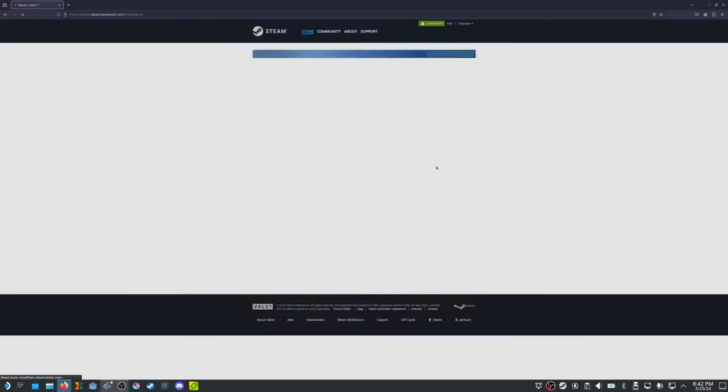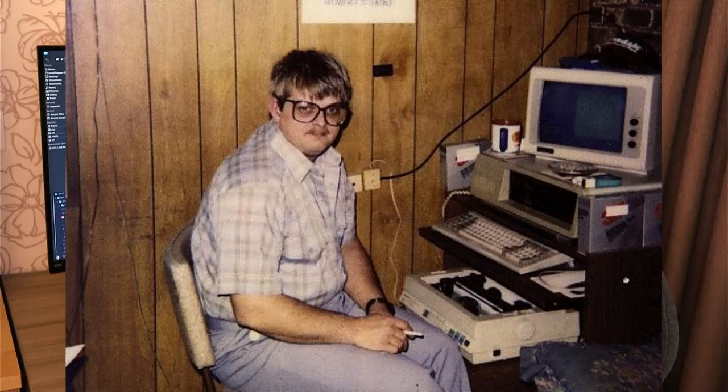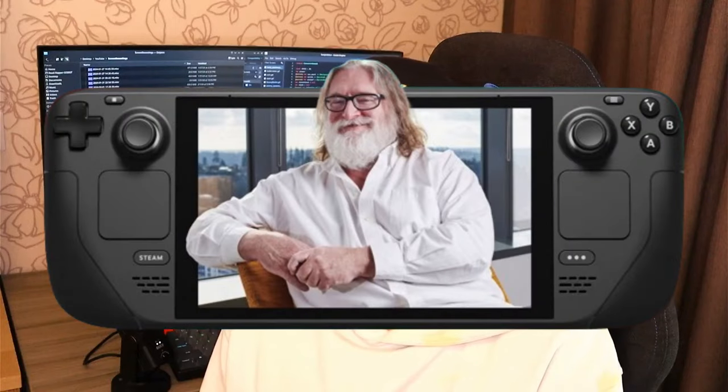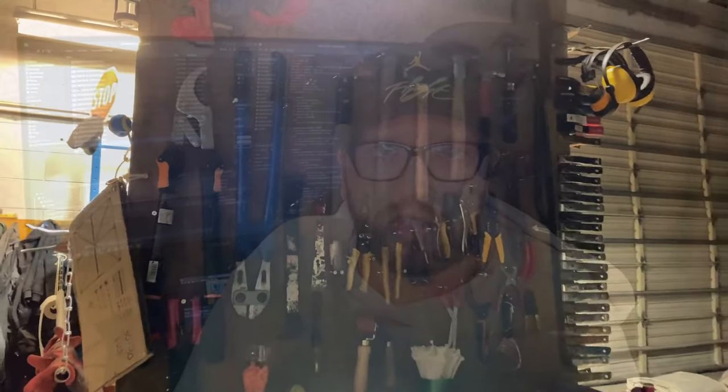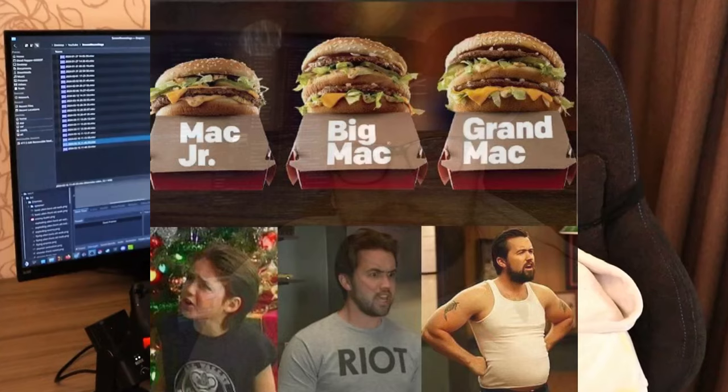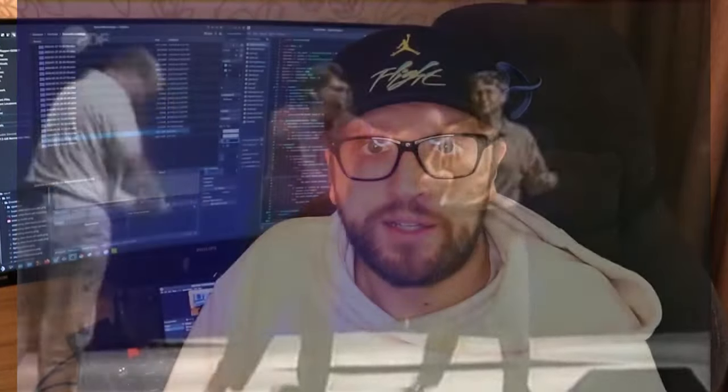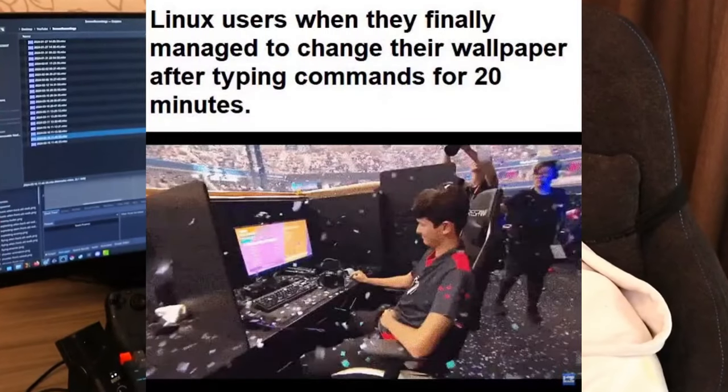I got myself a 512GB OLED Steam Deck, and after using it two and a half months, I can tell you — yes, it is a PC, and SteamOS is a fully functional operating system based on Arch Linux. Some tools might need to be switched if you're a previous Mac or Windows user, but everything I needed was here in this Linux version.